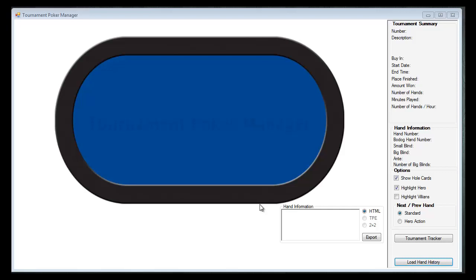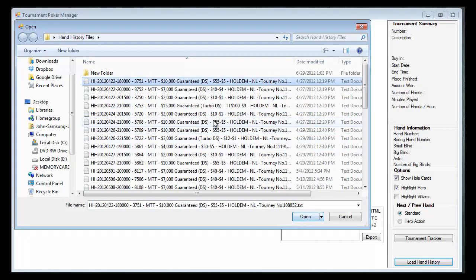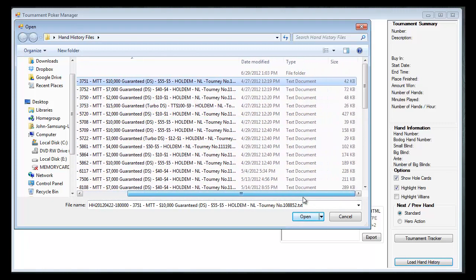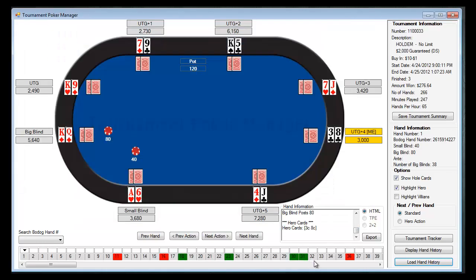In this video I'm going to show you how to use the Replayer functionality of the Tournament Poker Manager, or the Bodog Hand Replayer. I just started the application and what you'll notice on the upper right-hand side is a summary of all the tournament information. Let's go ahead and load a hand history by clicking on the load hand history button. We'll grab a tournament with a few hands, and it will load up.